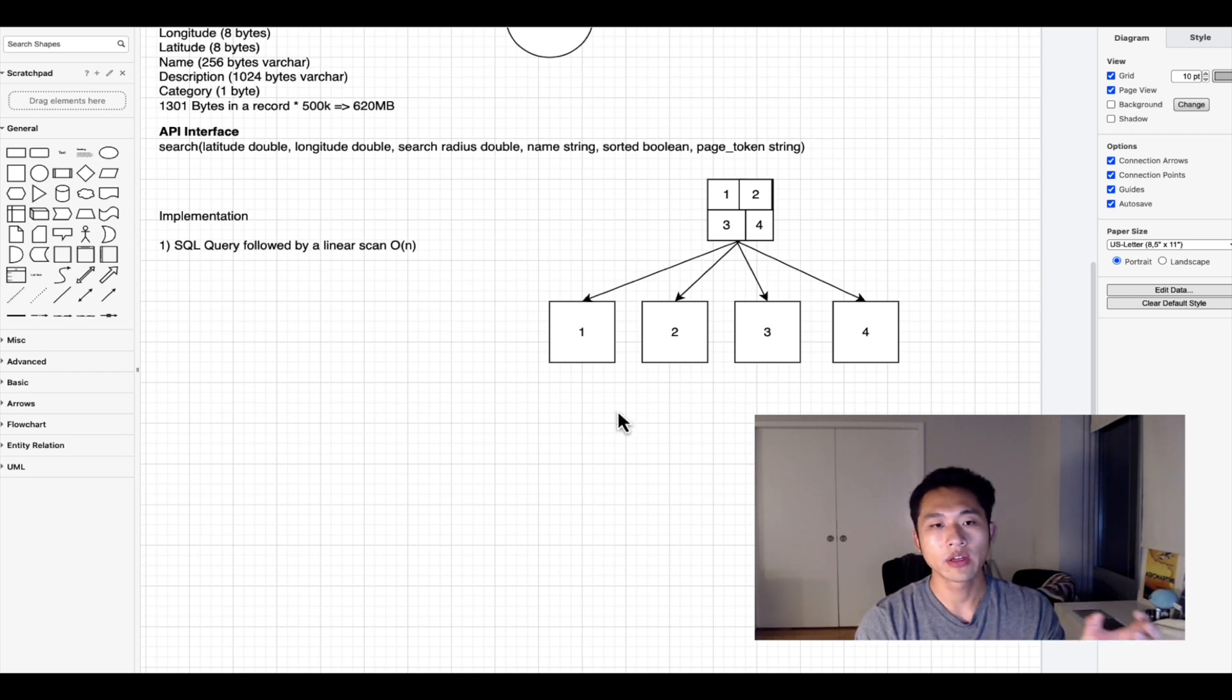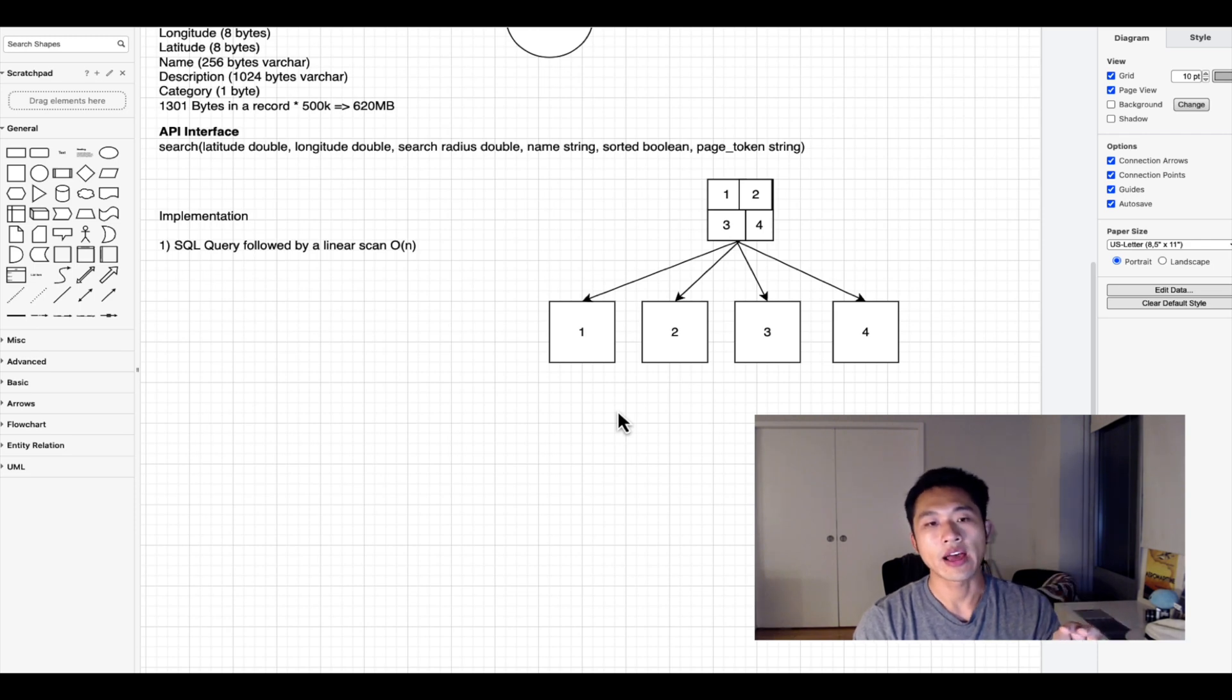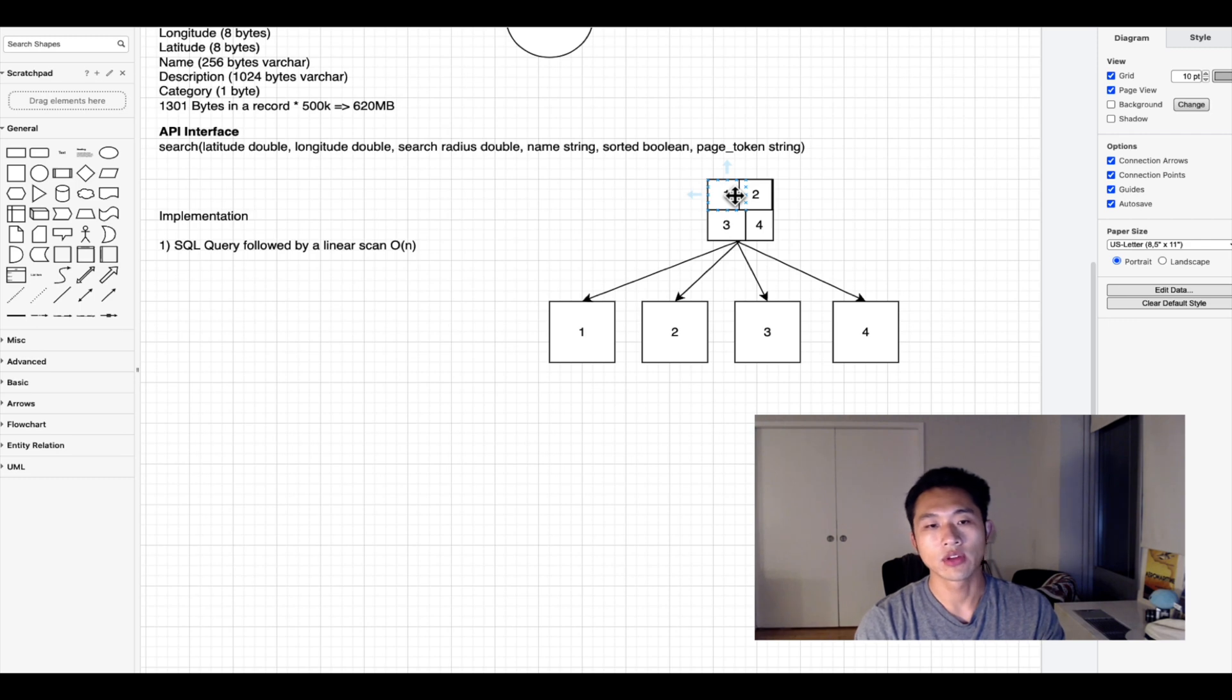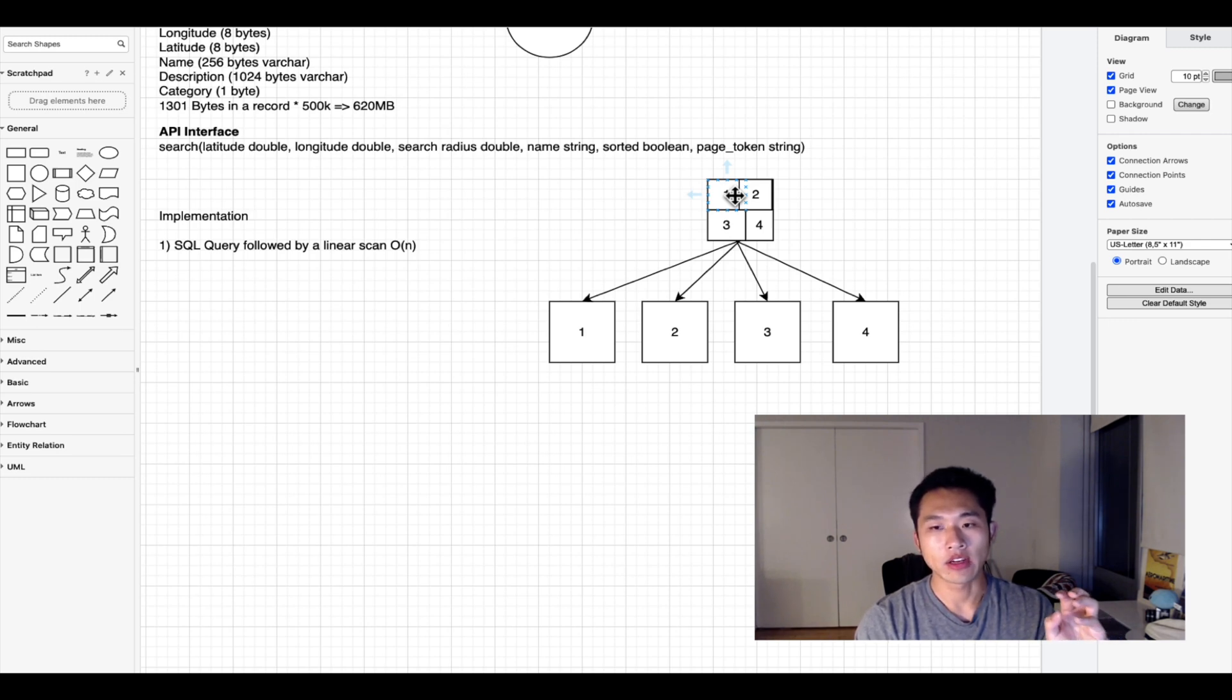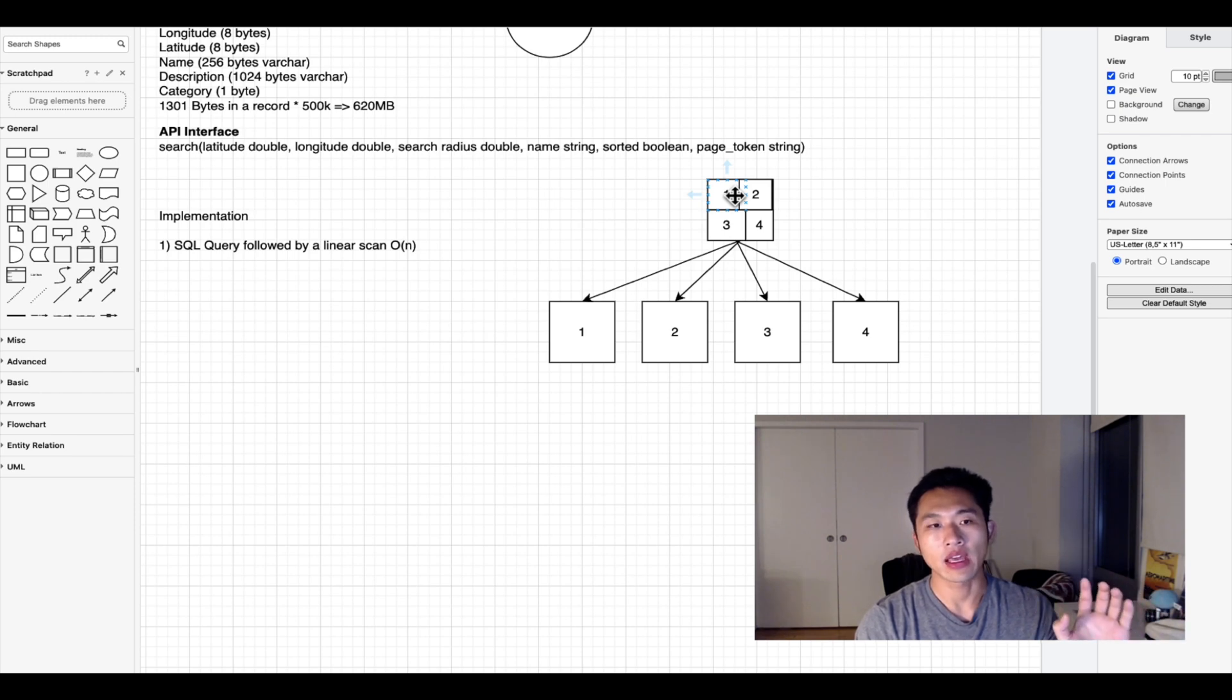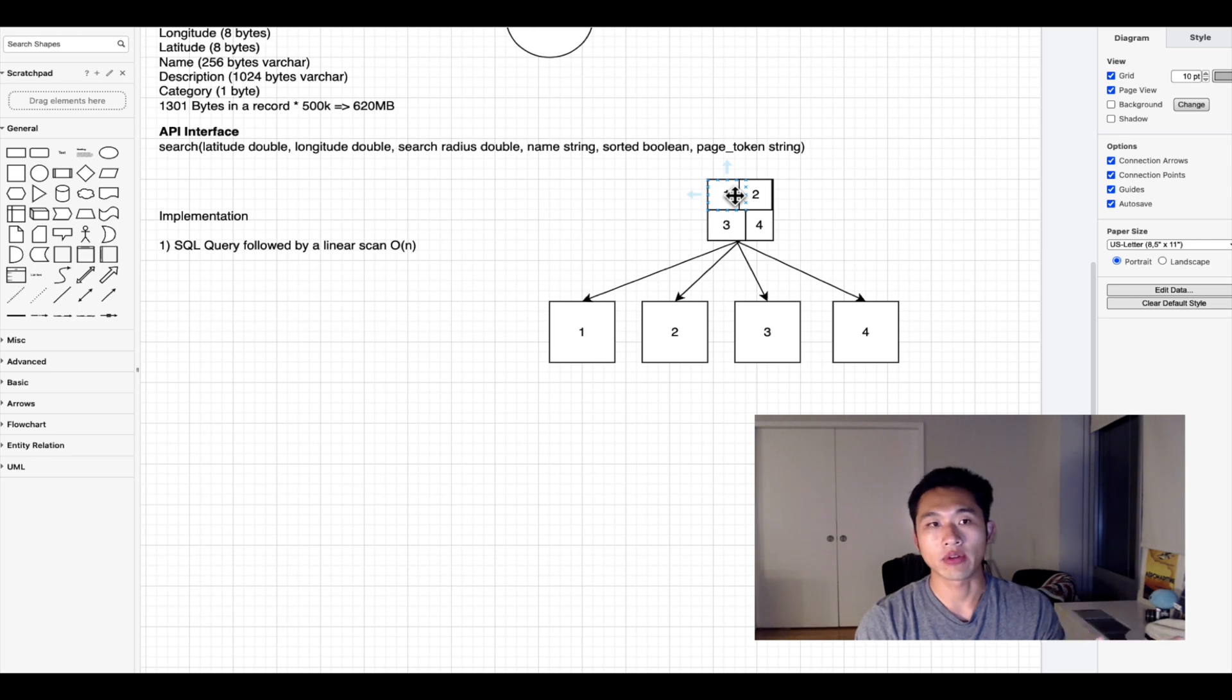Then it would search every leaf that the longitude and latitude belong in as well as the search radius. That would be a regionalized search so you don't have to go through all the records.